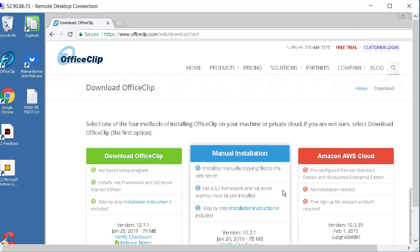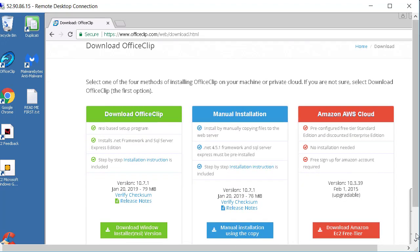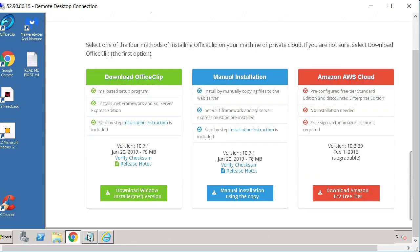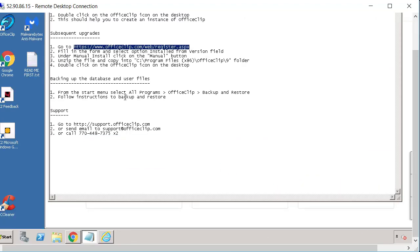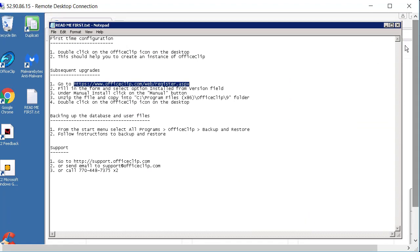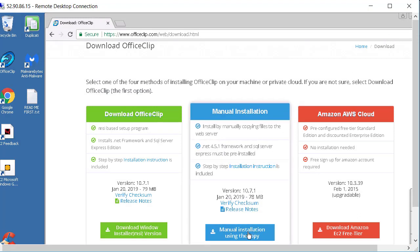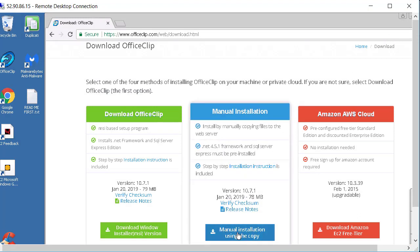So once I get to the download page according to the instructions I have just read it is asking me to select the manual install. So I'll go into the manual install here and I'll just download the manual install.